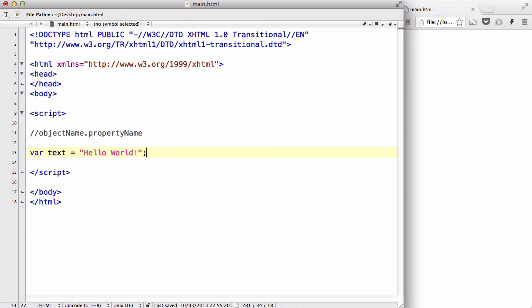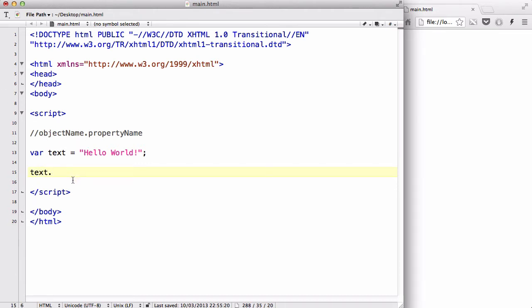Okay, and let's say text dot, which is object name dot, and property name is going to be length. Now, what that does is, it tells you the length of your object. So, in this case,